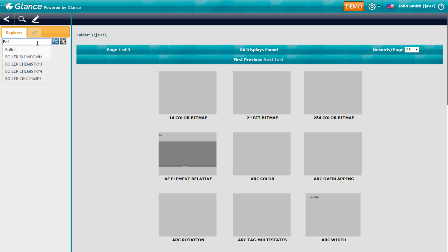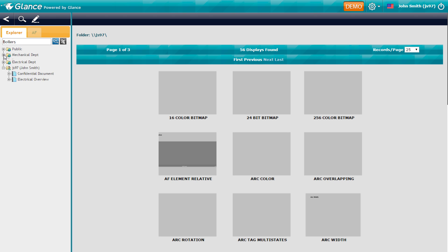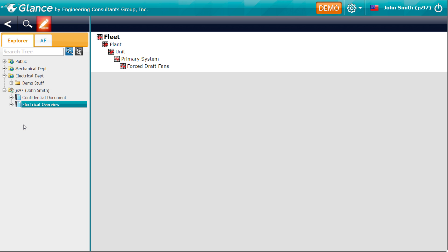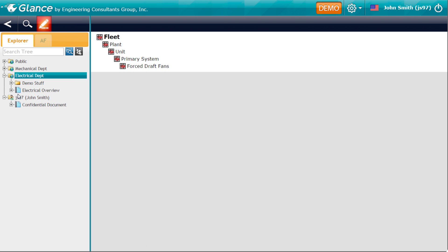Glance's intuitive interface allows users to easily navigate and maintain a collection of graphical process displays suitable for an entire fleet of industrial facilities. Users can share documents and displays with colleagues using global folders and secure others using their own personal folder.